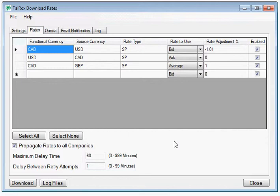The functional currency column is typically called the to currency by a provider, and the source currency is called the from currency.